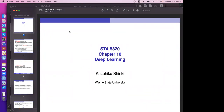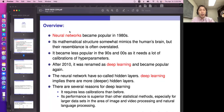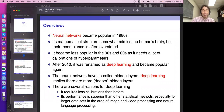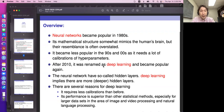Chapter 10 covers deep learning. The neural networks became popular in the 1980s, many years ago. Their mathematical structure somewhat mimics the human brain, but this resemblance is often overstated or exaggerated. We think about nodes and how strongly each node is connected — that is the concept of the model. It's similar to the human neural network.